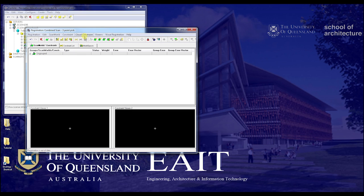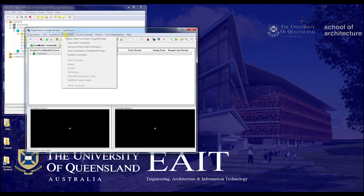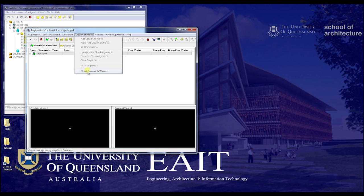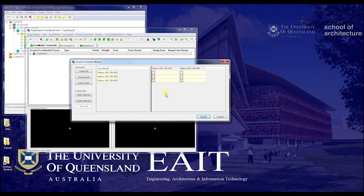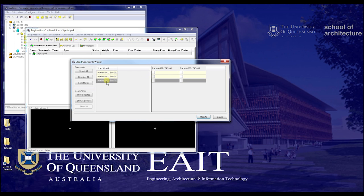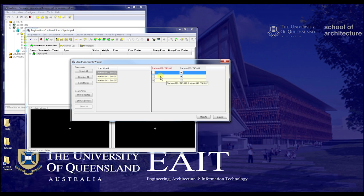Now here's where things differ slightly. Instead of going into constraint and all our constraints, we go to cloud constraint and cloud constraints wizard. This window will come up and basically list our various scans in one column and our various other scans in other columns. We just want to select the ones that have a lot of points in common. Scan 3 has a lot in common with 1 and 2, so we just want to make sure they're joined up. Realistically you only need one scan linkage and the rest will come. Then we click update.